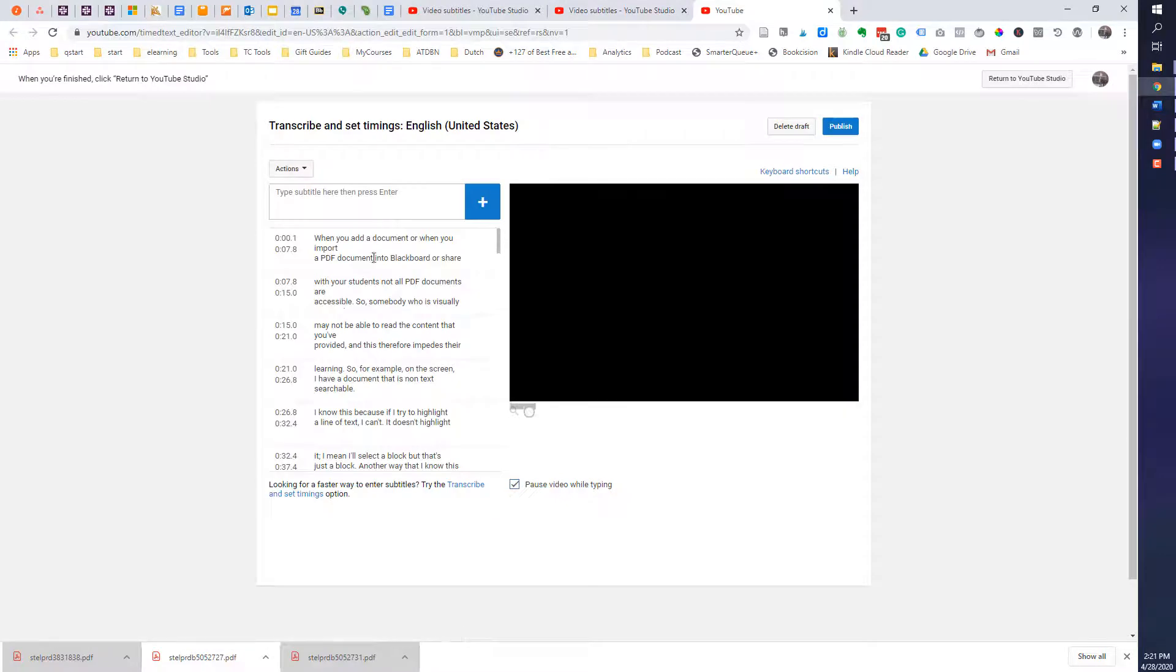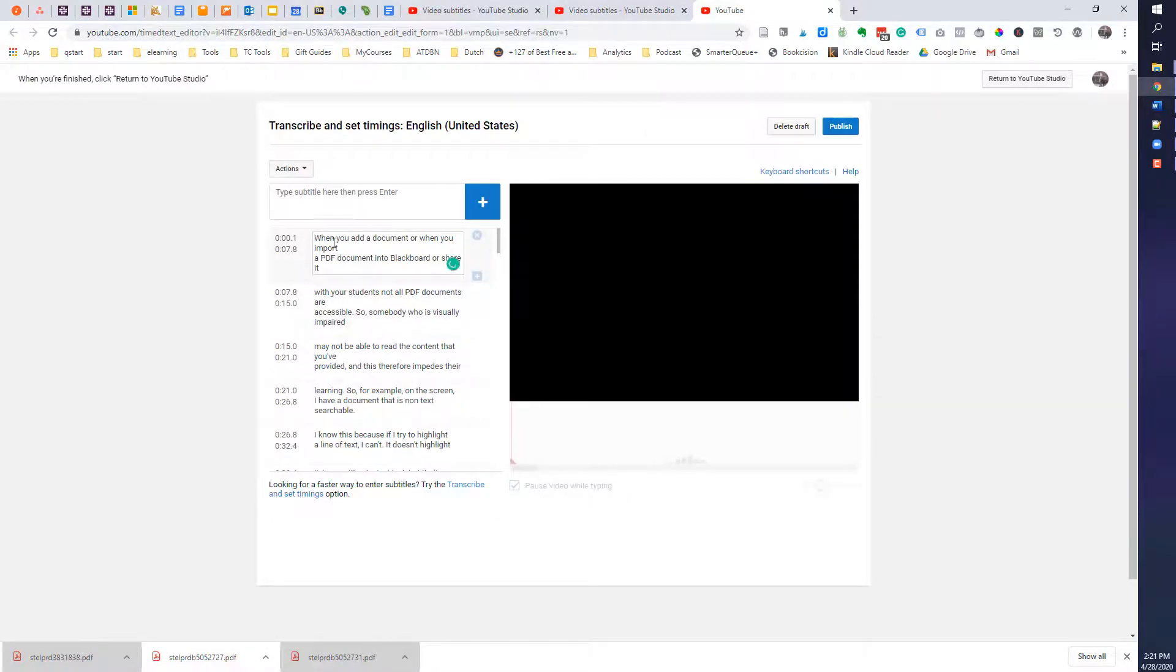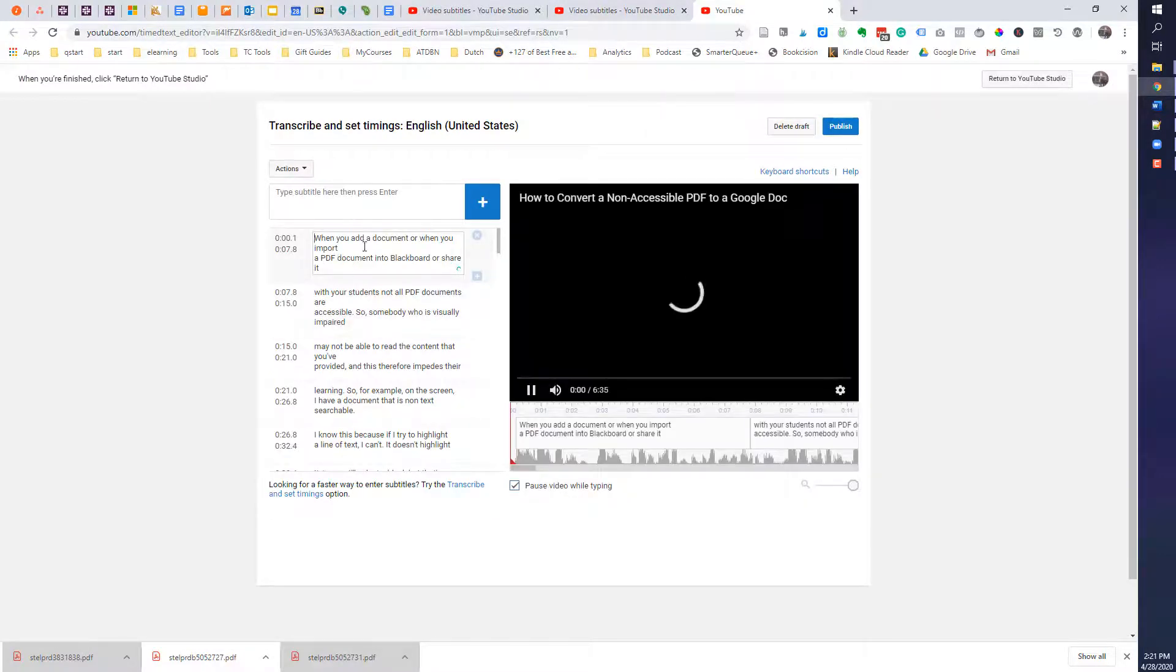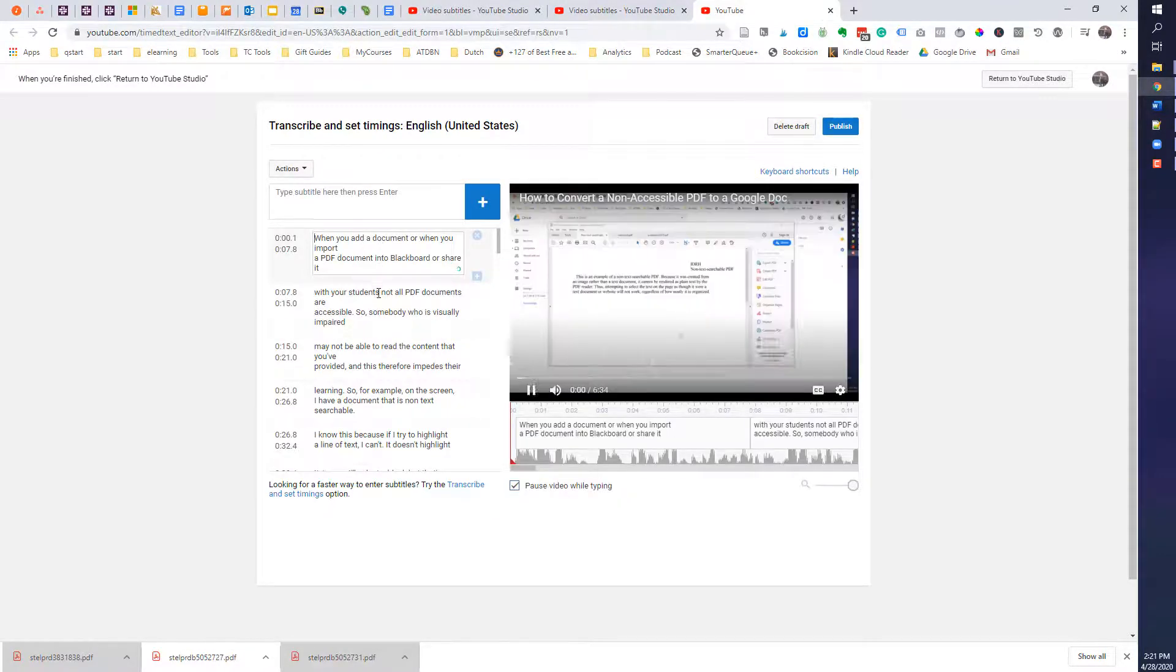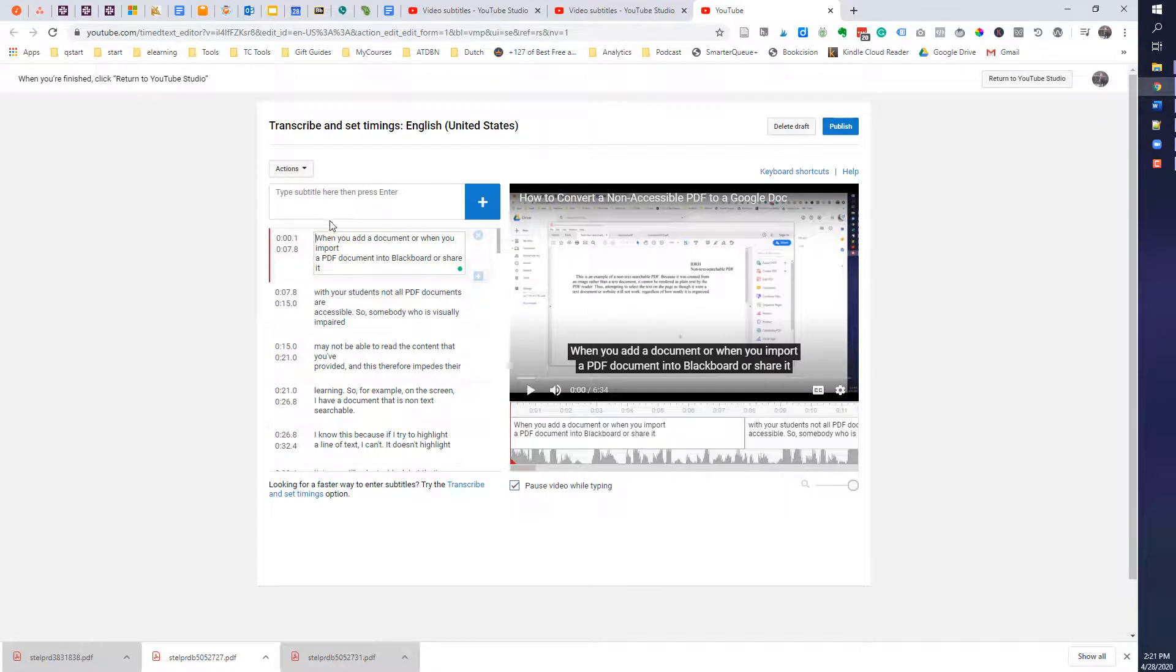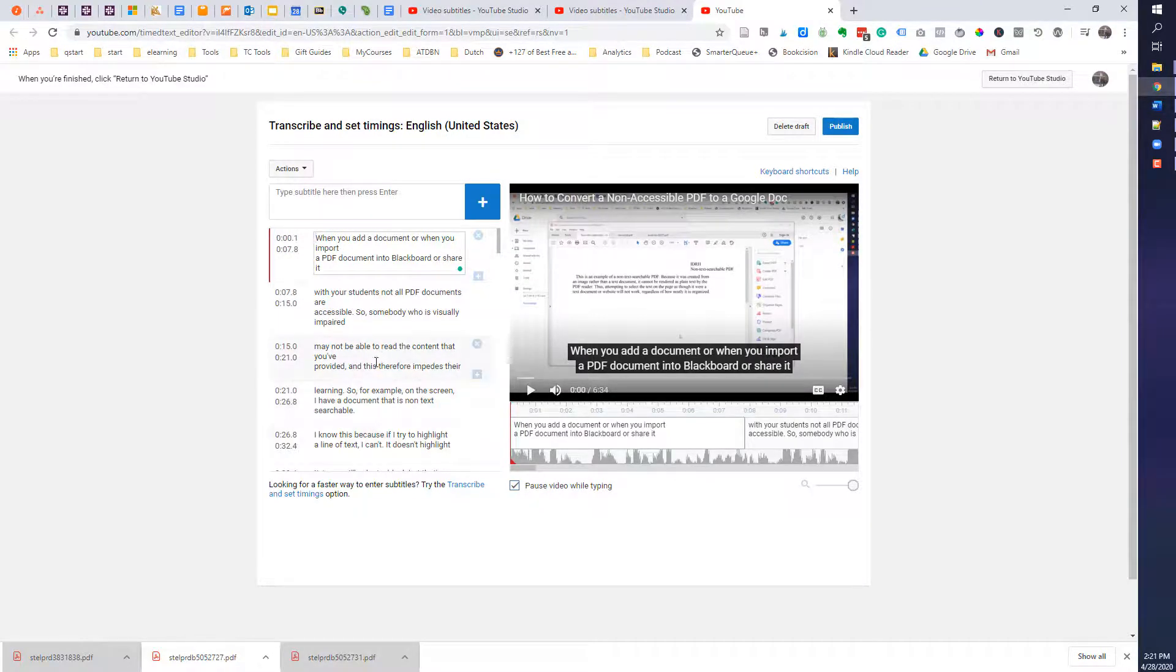And so what you want to do is make sure that it's got your punctuation. So the previous document didn't have your punctuation.